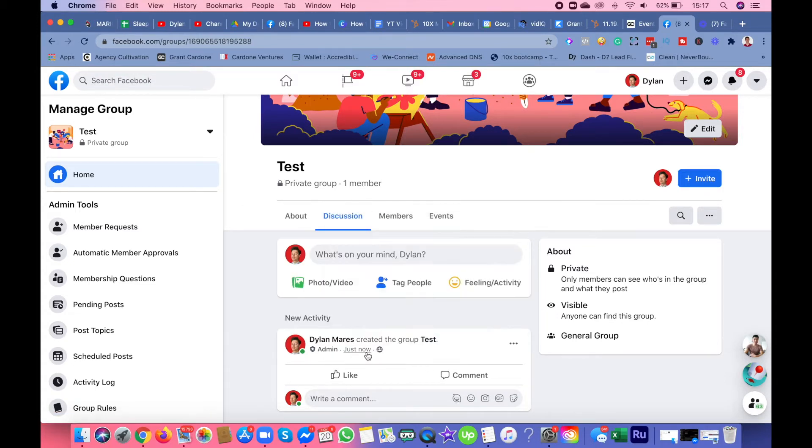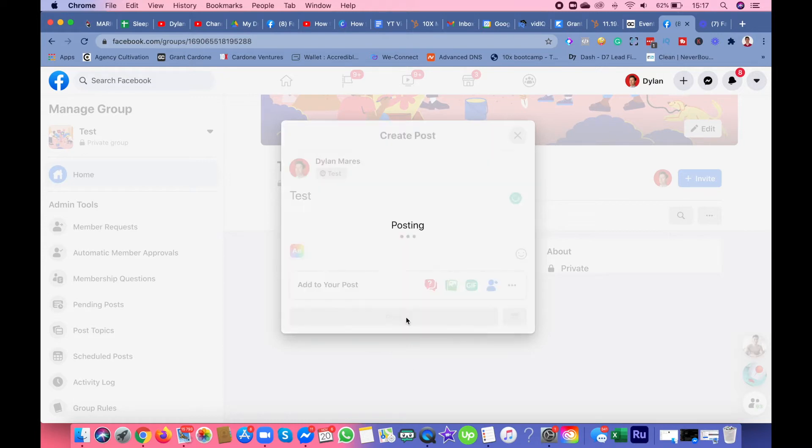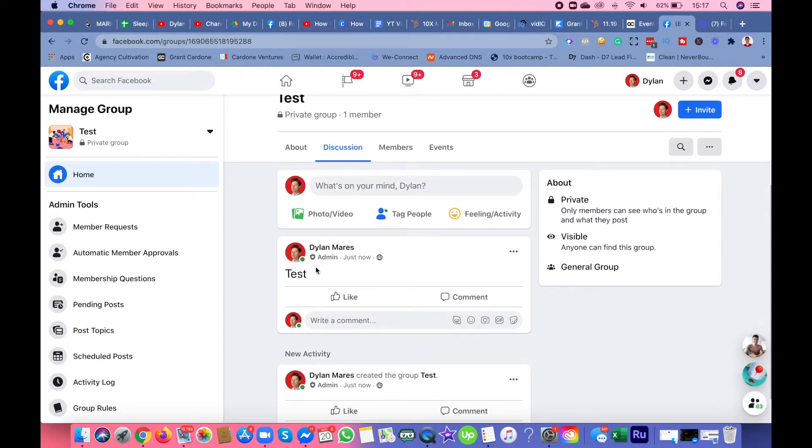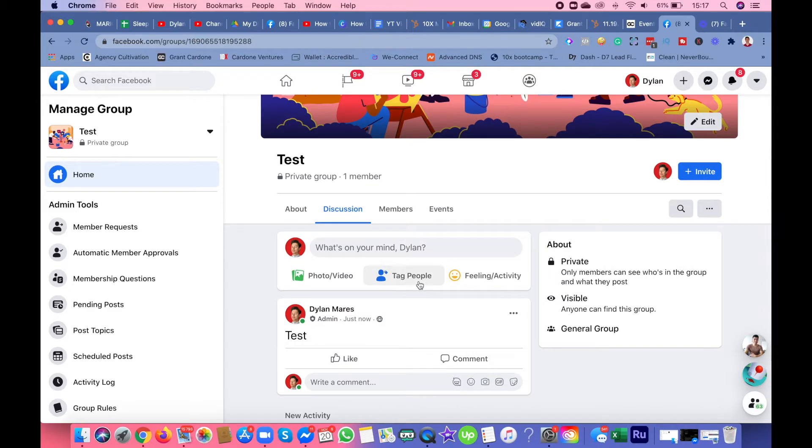You got a little activity section showing that I created the group test. You got your discussion area where you could write stuff like test post.